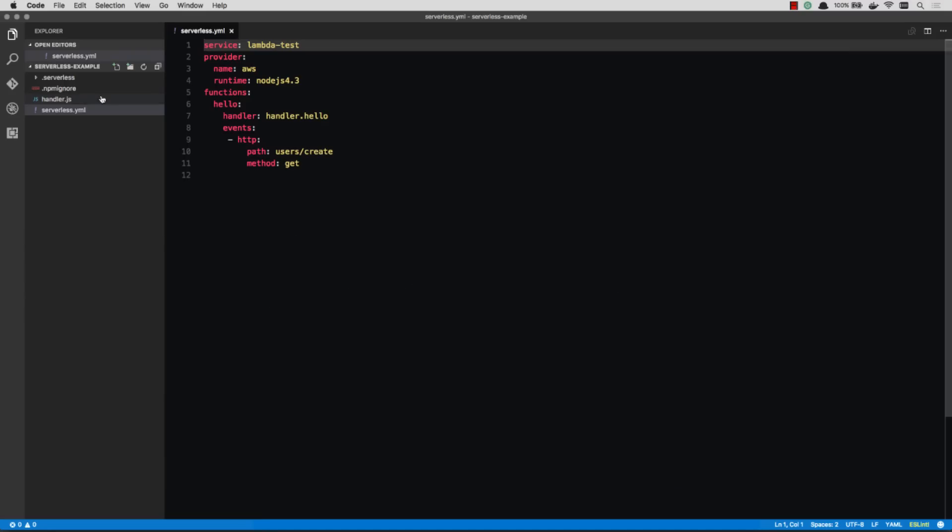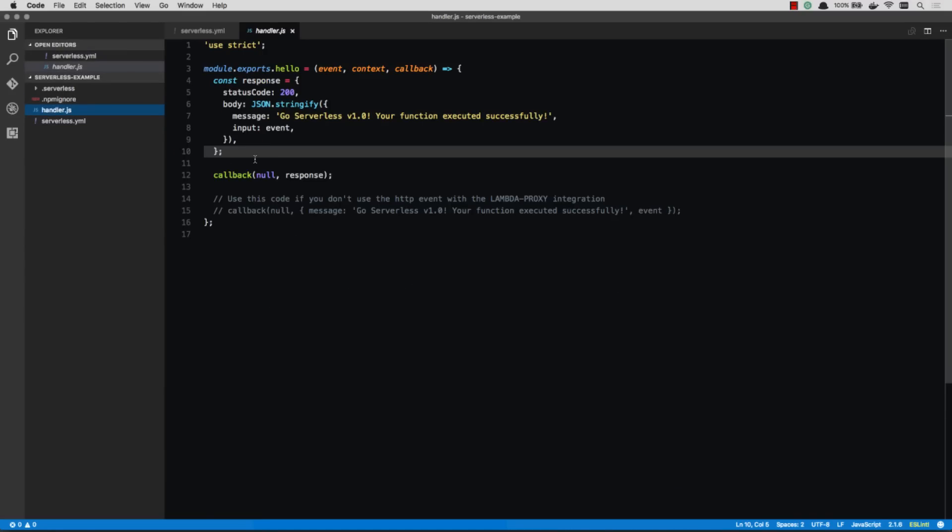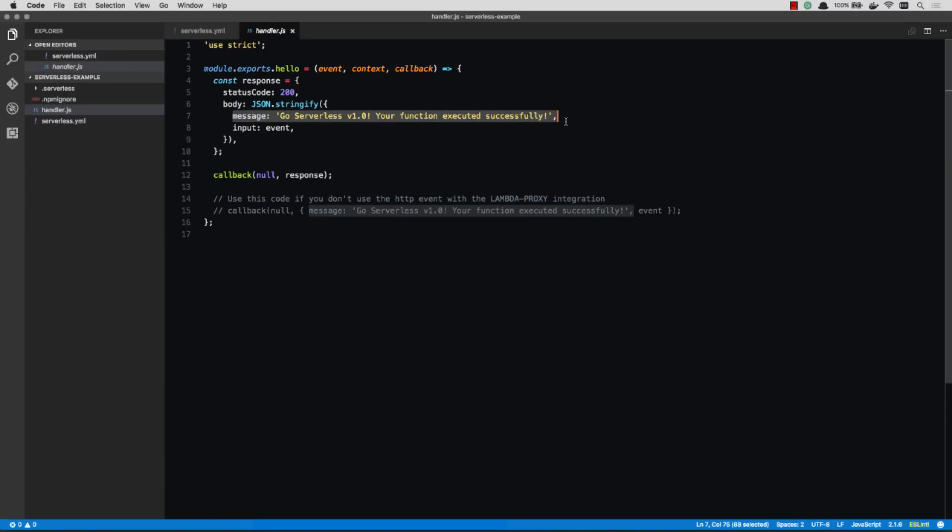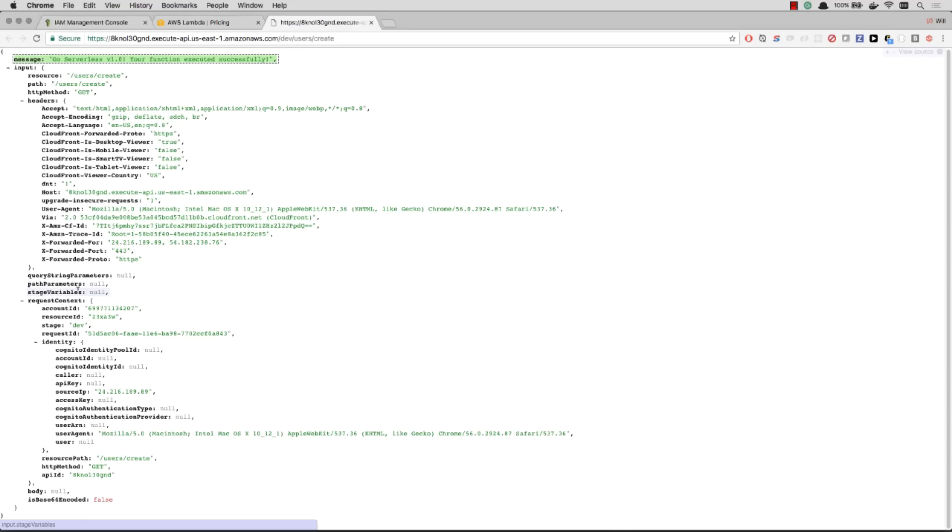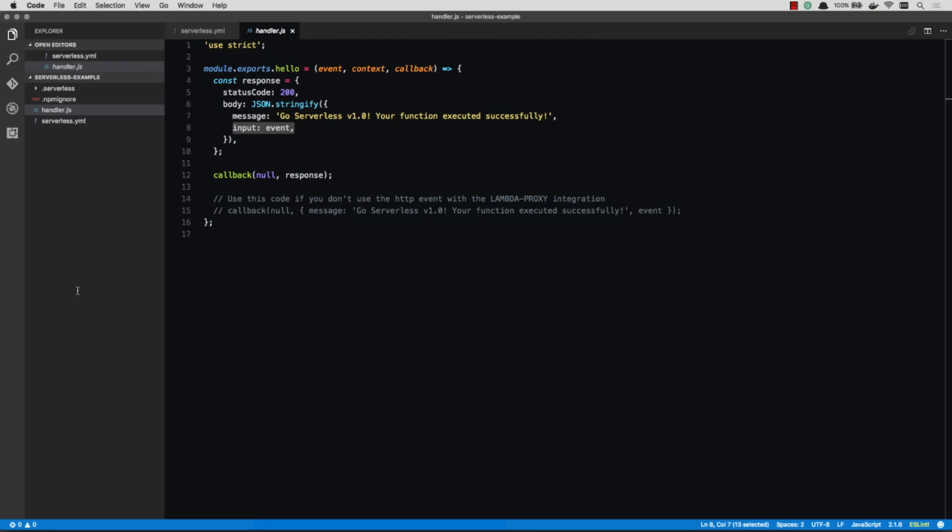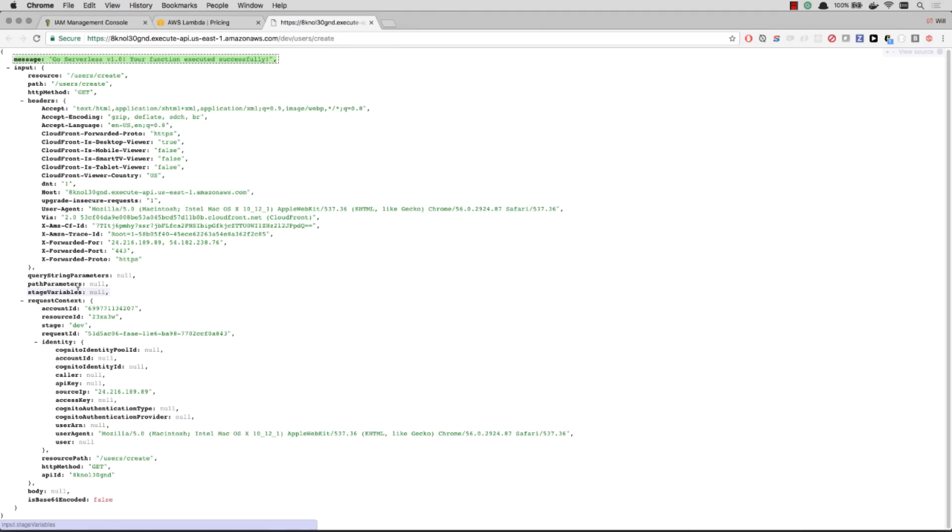You can see over here in the handler that my response is the message and then the entire event. So here's the entire event. I got the path. I got the method, the headers, all that stuff. Everything it would take for me to actually act on this HTTP event. So instantly, within seconds, I have a service up and running. That's super great.